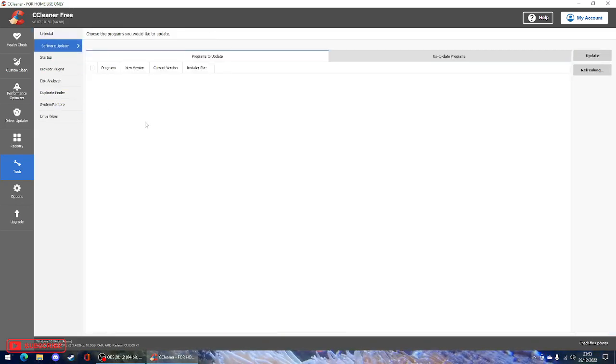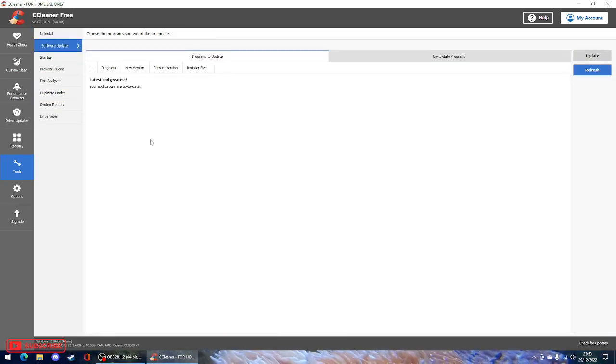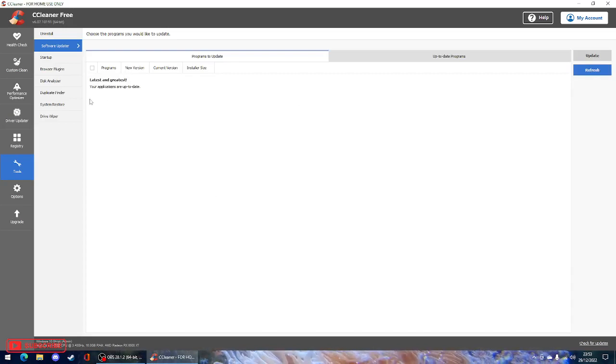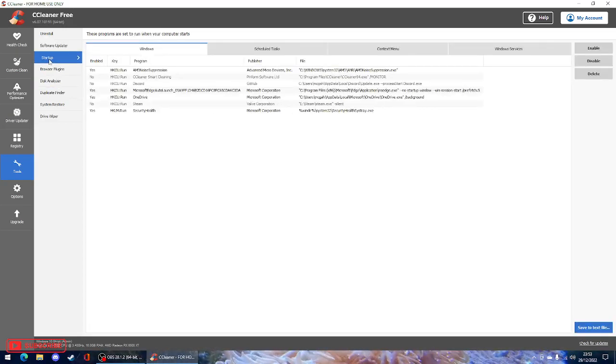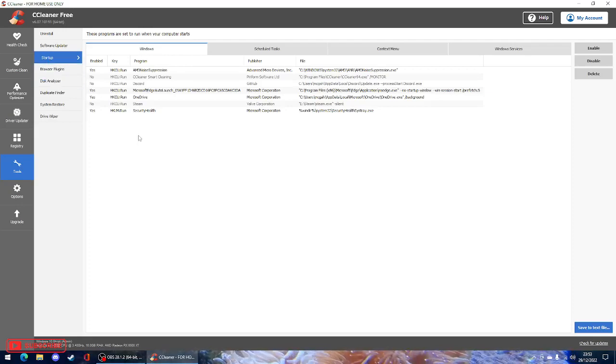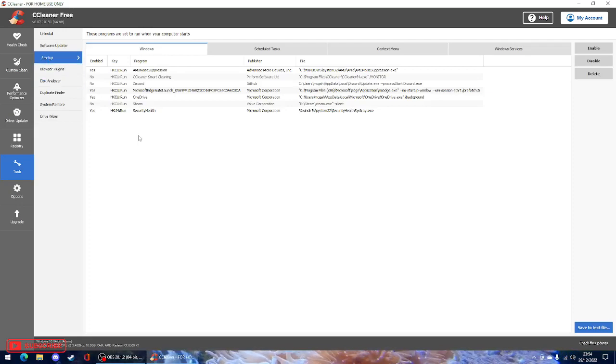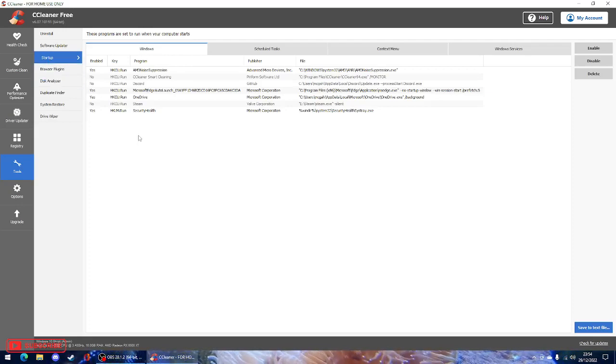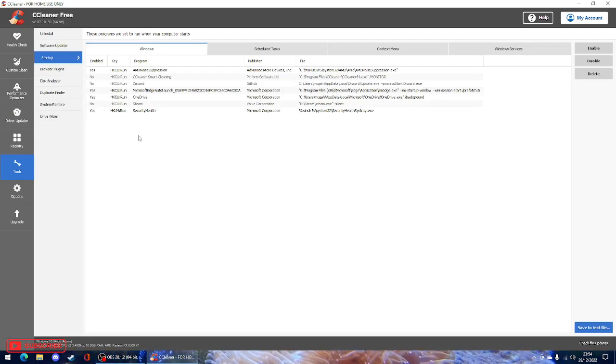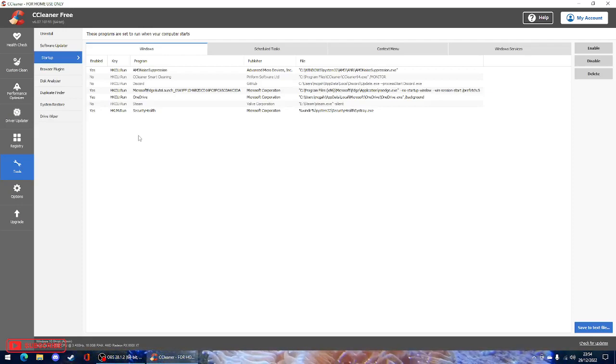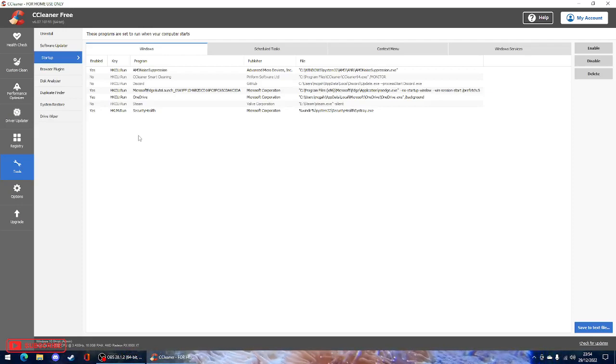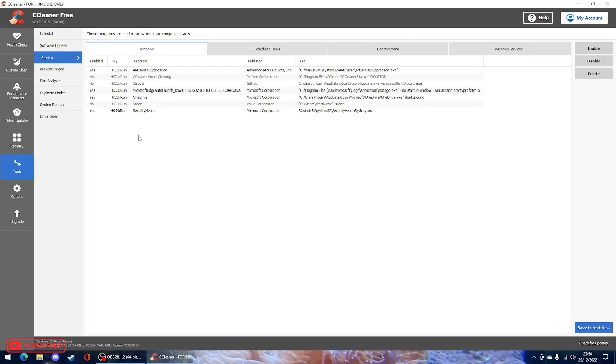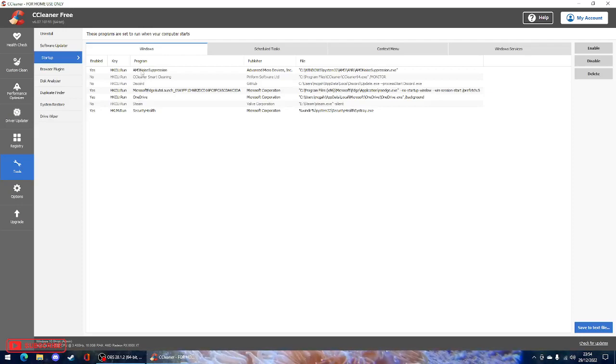Software updater. That will just update it. So there's no software that needs to be updated. Startup. This is quite a good one. So with certain programs, they will start when you turn your computer on, the program will come up straight away. That's not good for your computer. So this program allows you to disable them. You can do it using other security features and settings on the computer, but this does it for you.